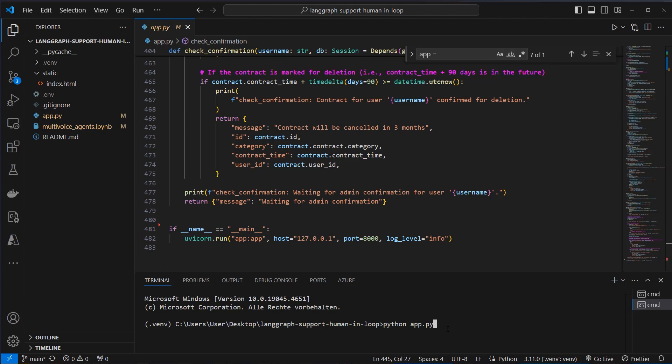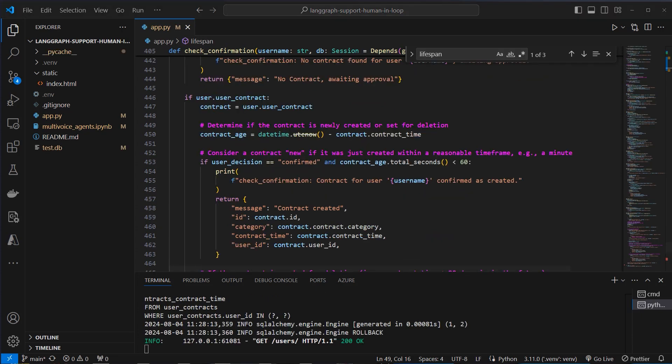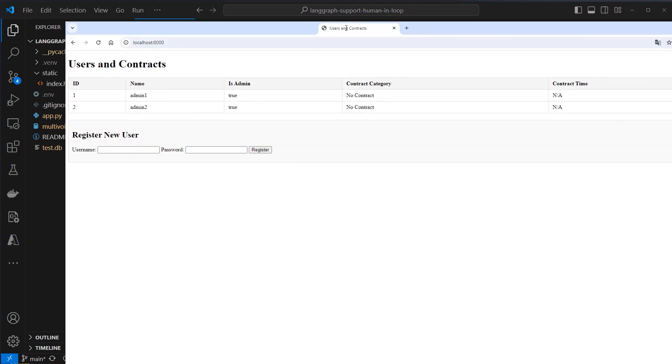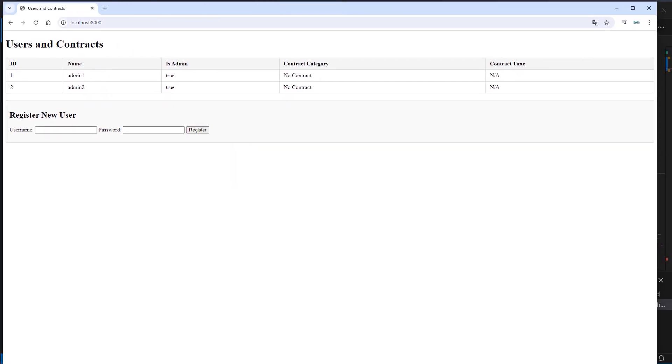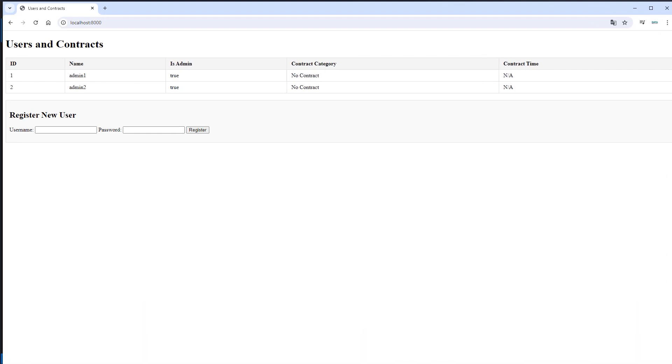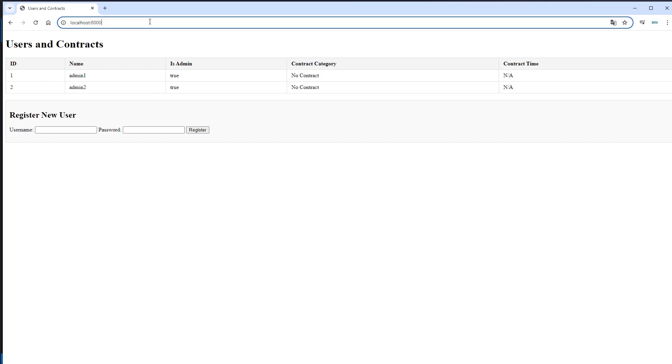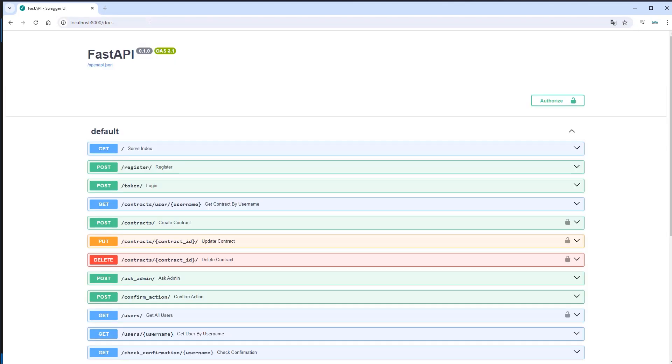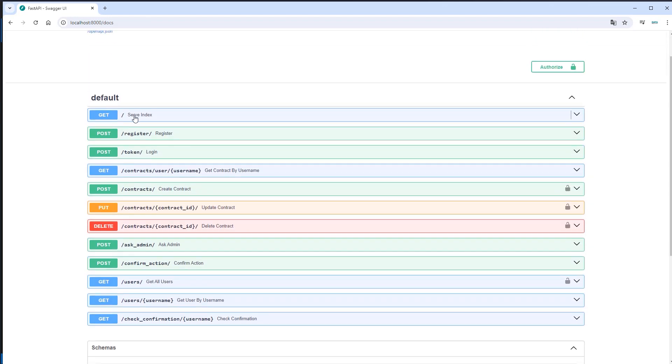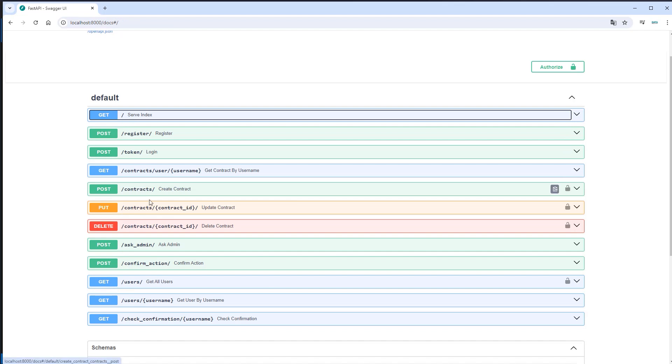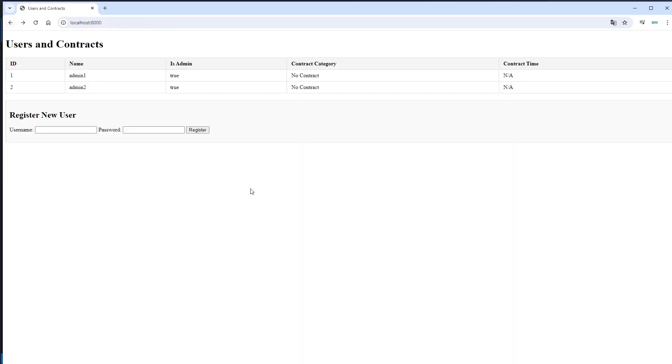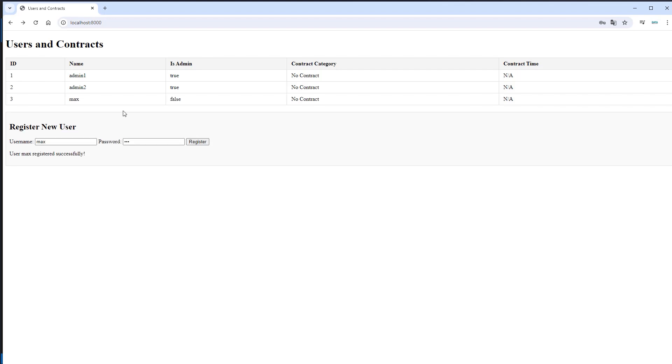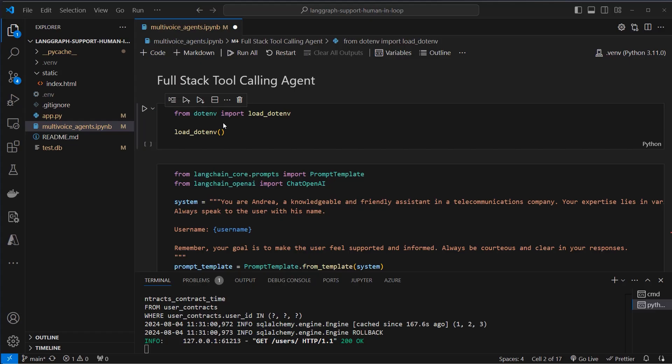And I'm going to show you that now in the browser. So here you can see it. This is the frontend. Currently we've got two users. Only admin1 and admin2. These are created when we start the application. And now if we go to docs we can see all of our endpoints. So here we can see there is where the html is served. And here we can register, create a token, create a contract. And here you can see on the right these all require authentication. So first let's go back to the root page. Let's say the username is max and the password is also max. Then we can see that we created a new user. This time max is no admin and currently he doesn't have a contract. So now we want to use the LLM to ask for permission to create one.